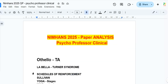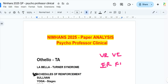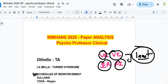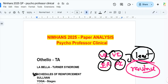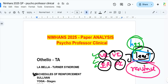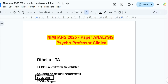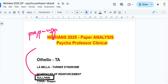One question was on schedules of reinforcement — variable ratio, variable interval, fixed ratio, and fixed interval — asking which schedule produces the highest resistance to extinction. The answer is likely variable ratio or variable interval. This is mentioned directly in the C book. Sullivan was also referenced in one of the options, and we previously showed a mnemonic: 'pro, para, sin' — which appeared in the NIMHANS 2025 exam.